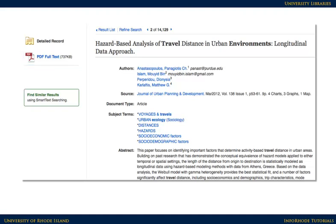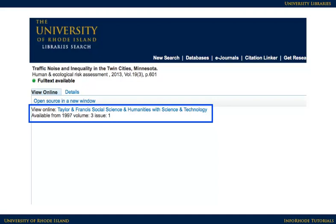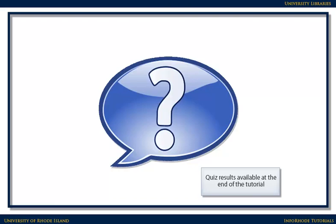Sometimes that option isn't available, so look for an icon that says Search for Full Text URI Library and click on that link. On the following page, there might be a link to the article, sometimes located in the middle of the page. In most cases, these steps will help you find journal articles on a topic. If you run into problems, please consult a librarian for assistance.